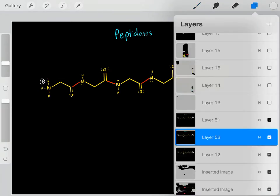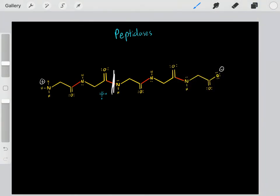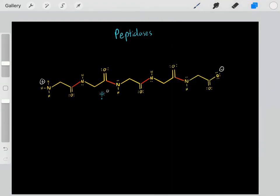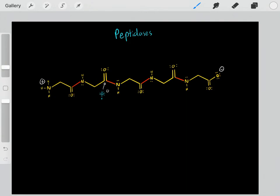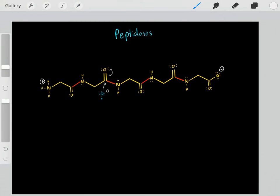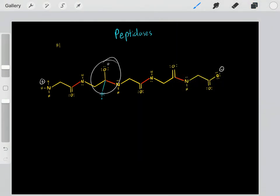Now let's introduce our water molecule. Peptidases use water molecules to break these peptide bonds. A simplified mechanism is: first we deprotonate the water, forming this hydroxide — now we have a strong nucleophile. We can nucleophilically attack this carbonyl carbon. When we form that bond, we push these pi electrons up on this oxygen, and we form this tetrahedral intermediate.